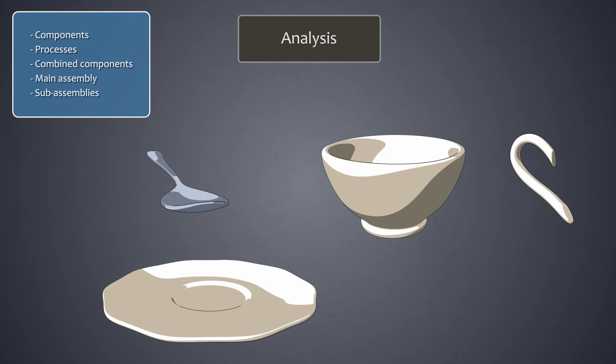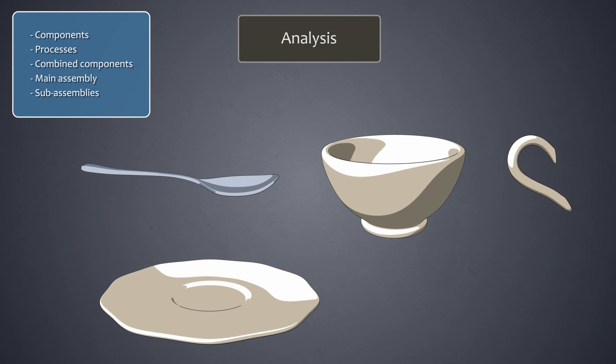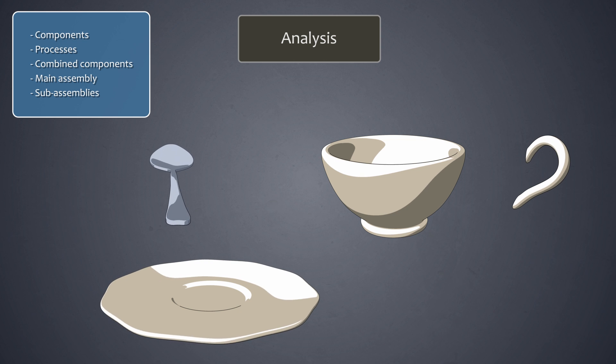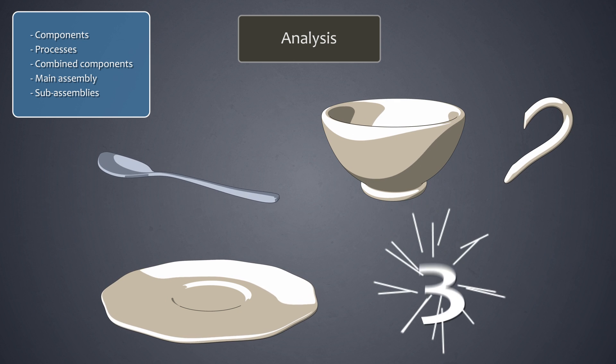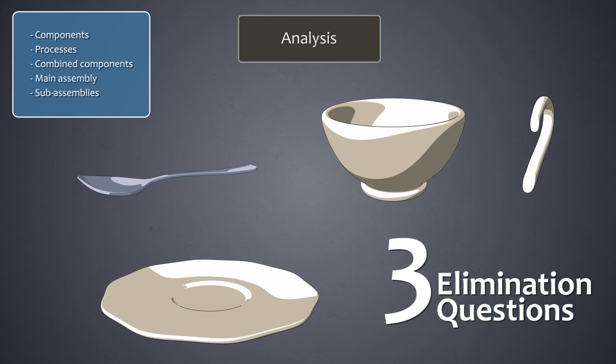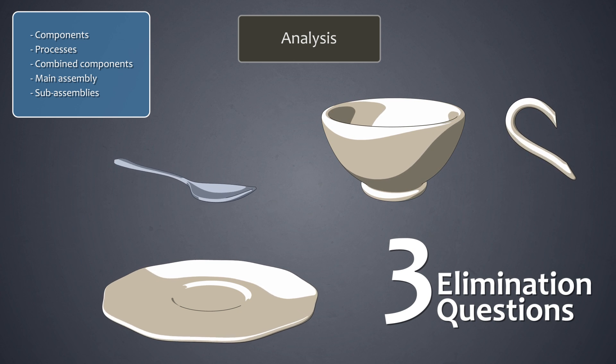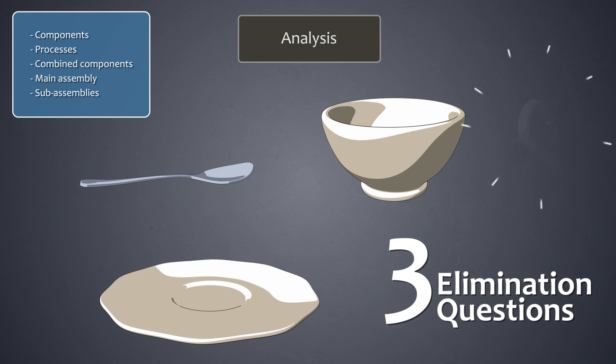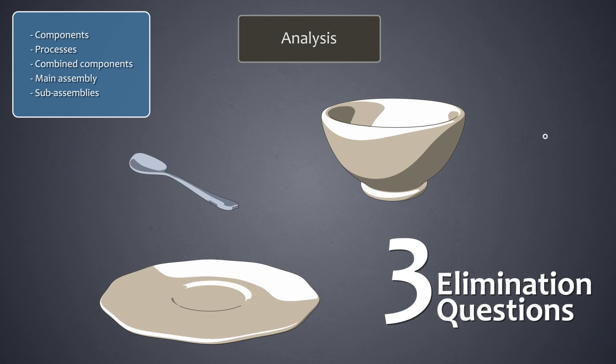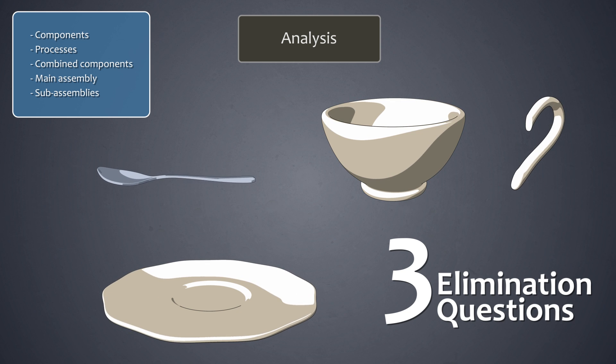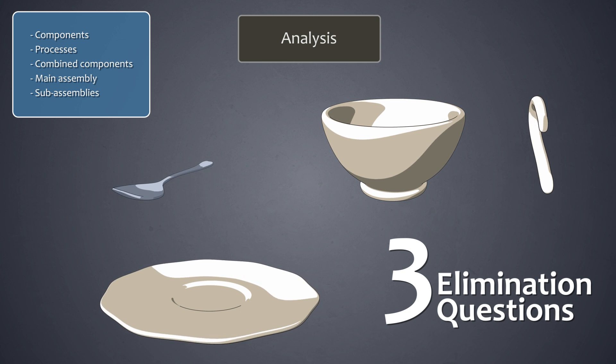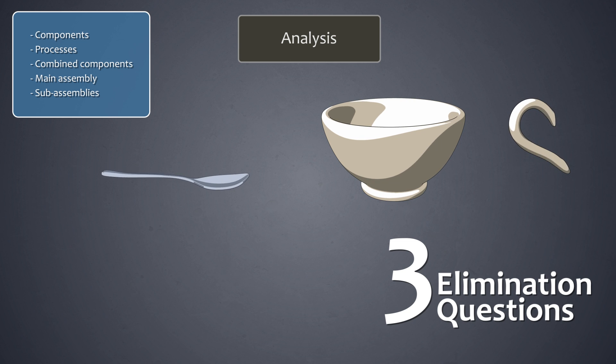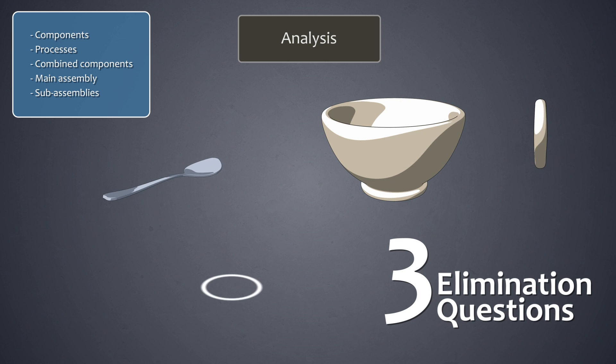Individual components in the assembly diagram are evaluated by means of three elimination questions. The answers to these questions help determine whether the component can be eliminated without the loss of functionality through integration with other components.